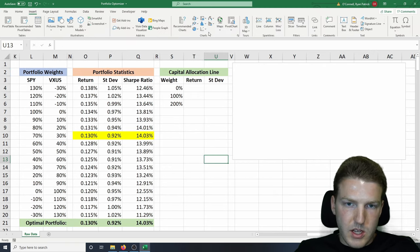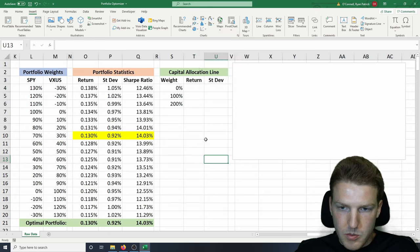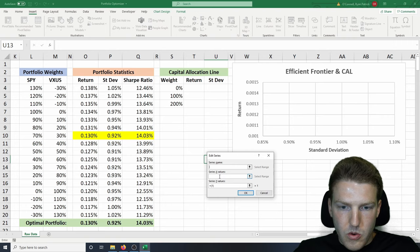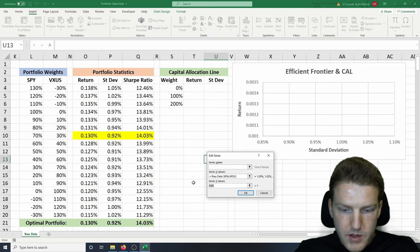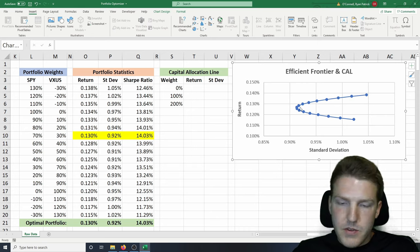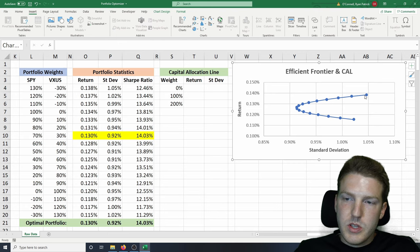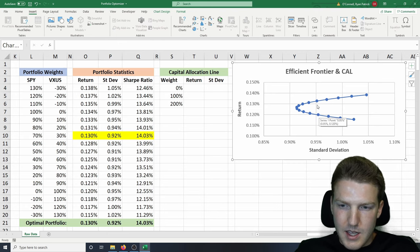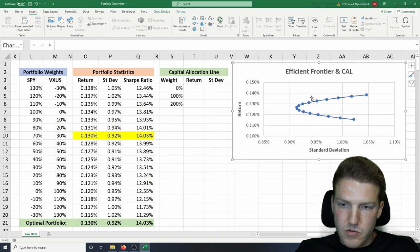Now let's plot this. I use the XY scatter plot — you can go to Insert and hit the XY scatter plot. The X value is always going to be the standard deviation and the Y value is always going to be the returns. This gives us the Efficient Frontier, which plots all of the portfolio combinations. We only care about the top half — for any dot on the bottom, we can get a higher return for less risk on the top portion, so we do not care about the bottom of the Efficient Frontier.